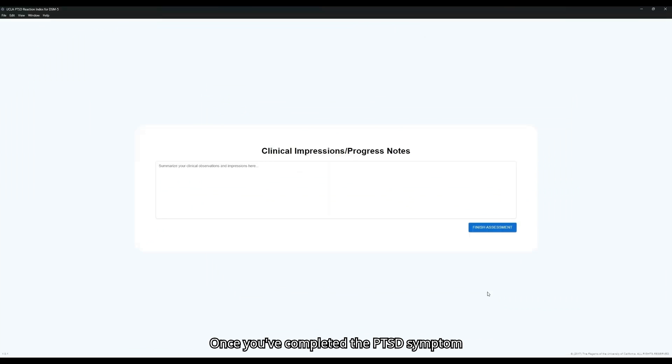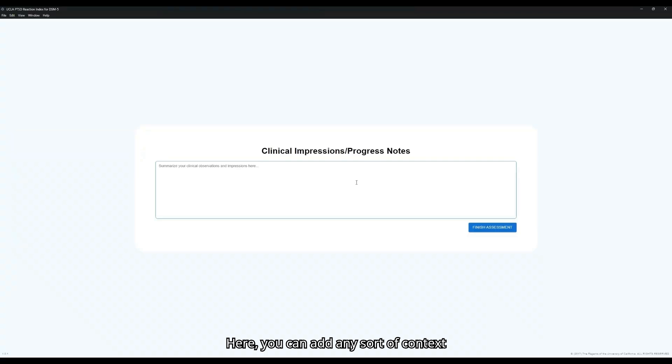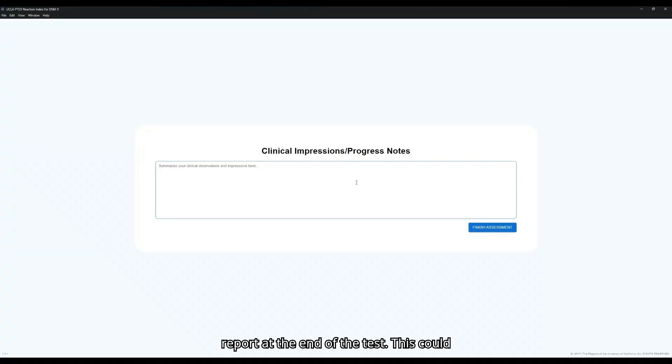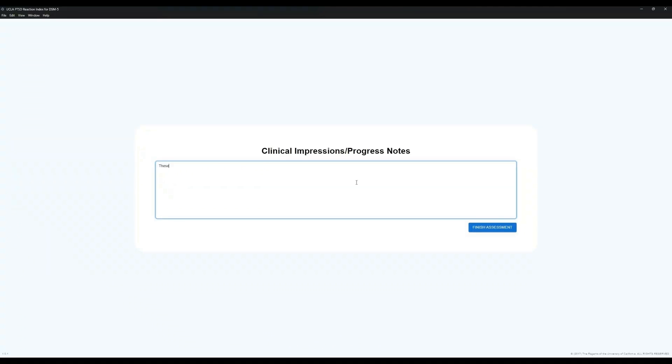Once you've completed the PTSD Symptom Scoring section of the Reaction Index, you'll be prompted to fill in clinical impressions or progress notes. Here you can add any sort of context that you might want to see on the scoring report at the end of the test. This could be if you think the patient was under-reporting or over-reporting certain symptoms or any other context that you think may be relevant.